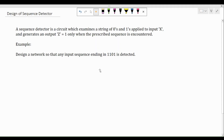Hello everyone, welcome to Learning at Leventhar. In this video I'm going to tell you how we can design a sequence detector. If you're going to design a sequence detector as a sequential circuit, the design steps are precisely the same: we start with the state diagram, go on to obtaining the state transition table, the state table, followed by the flip-flop excitation table.